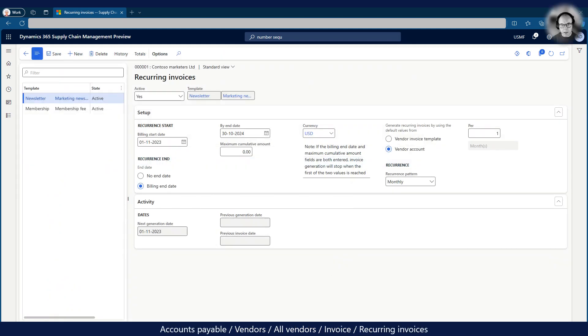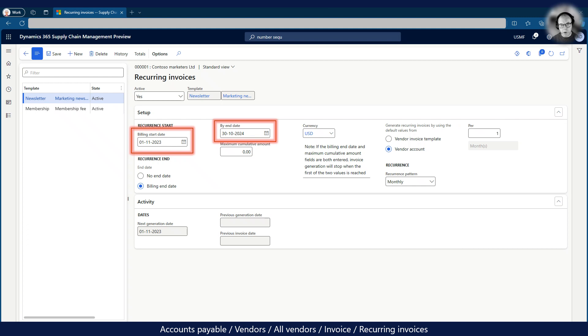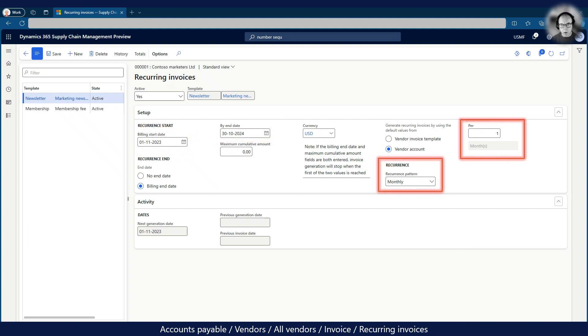On this screen we need to fill in some details. Firstly we must determine the start and end dates for the recurring invoice. Next we need to set up how often the invoice should be generated. In this case it's a monthly invoice.